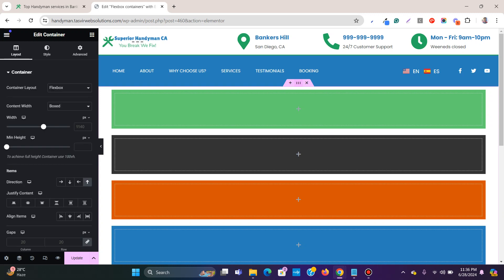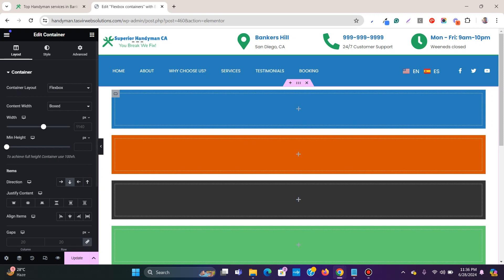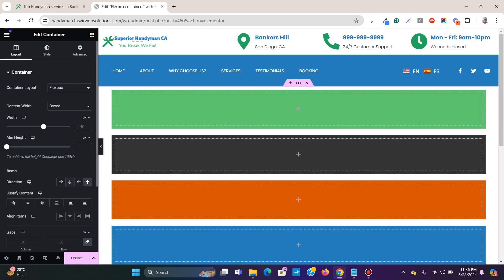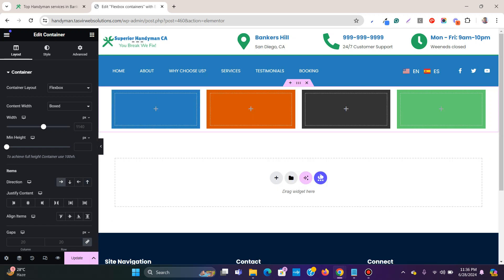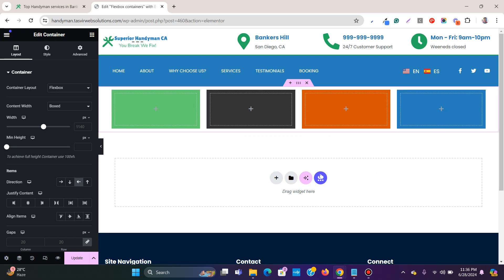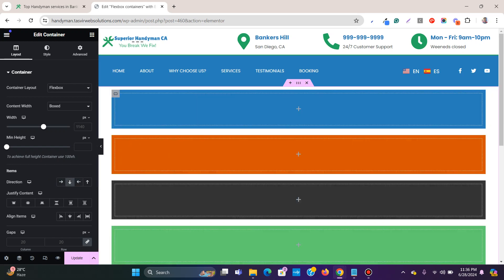If I click on the main container which contains all these containers, this is the original order. Clicking the reverse button reverses it. If I click the horizontal direction, it places the containers side by side, and clicking reverse again reverses that order too. This is how it works.